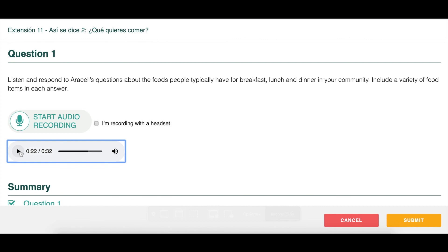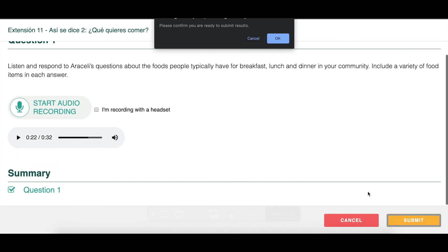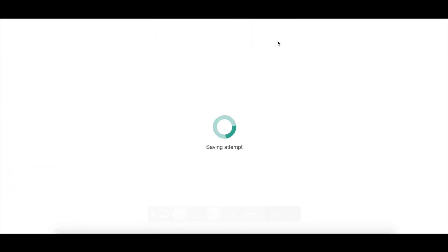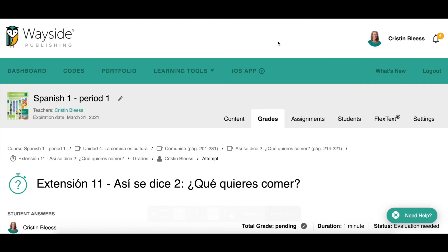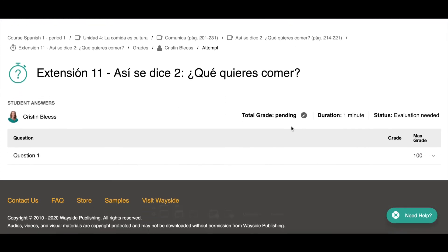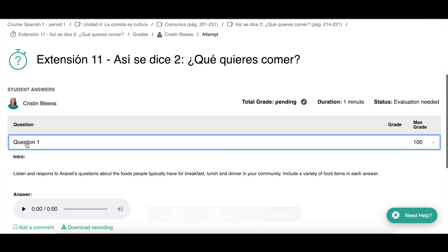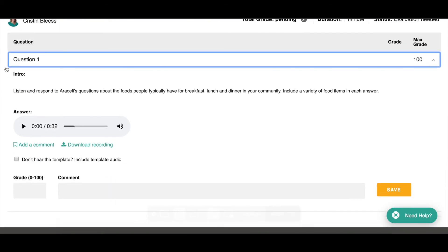If students are happy with their recording, they click Submit. If not, they can click Start Audio Recording again and re-record it. When they submit, I get a notification with a link to listen. Opening it, I see the prompt they spoke to and then I'll hear their answer. Since the first 20 seconds might just be Araceli's prompt, after listening once I'll jot down where the student starts speaking — say at 18 seconds — so I don't have to re-listen to that prompt 30 times.